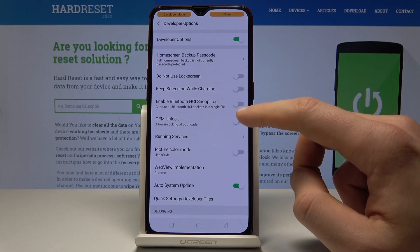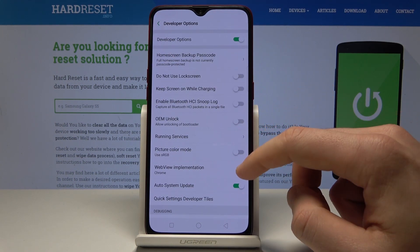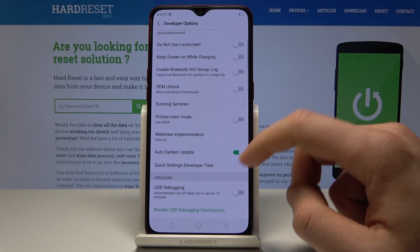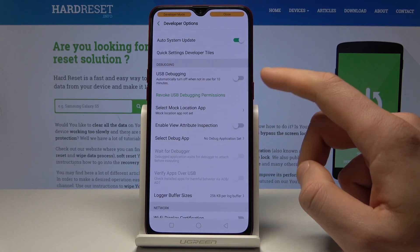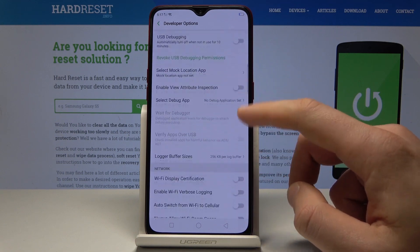Here you can enable OEM unlocking, use the picture color mode, and use other developer features such as USB debugging.